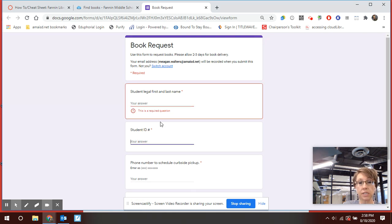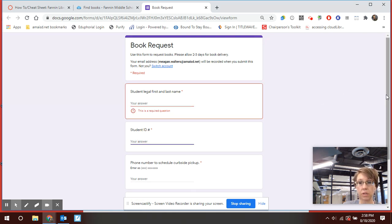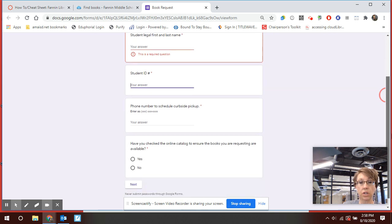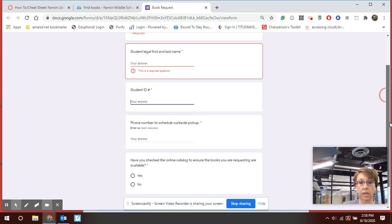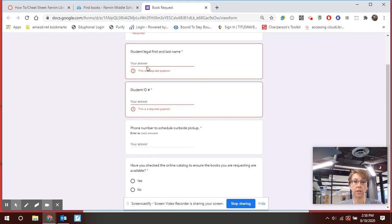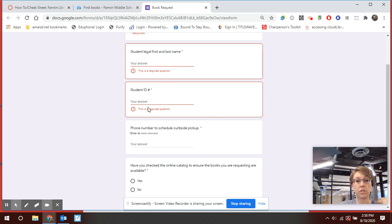This is your six-digit student ID, the same number you use when you log into any device for school. Make sure you put your six-digit student ID. If you don't put that in it's not going to accept it. So you would put your first and last name here, six-digit student ID here.